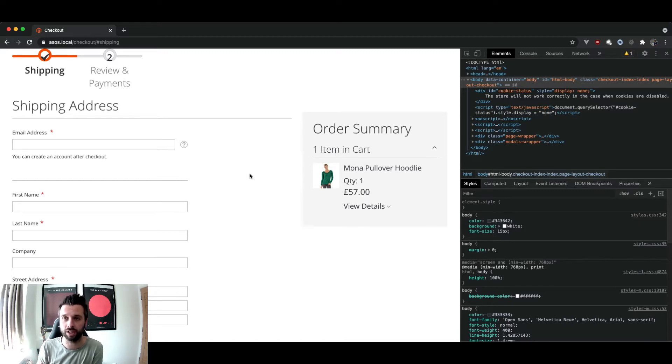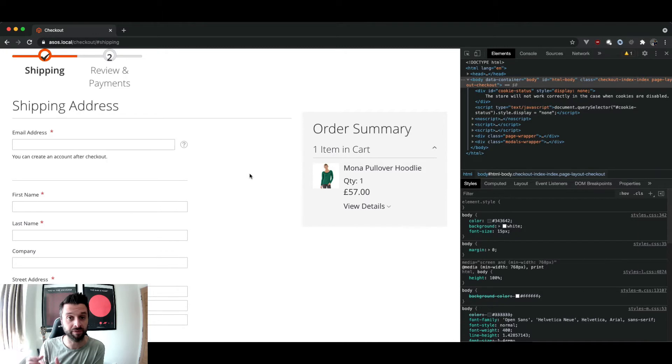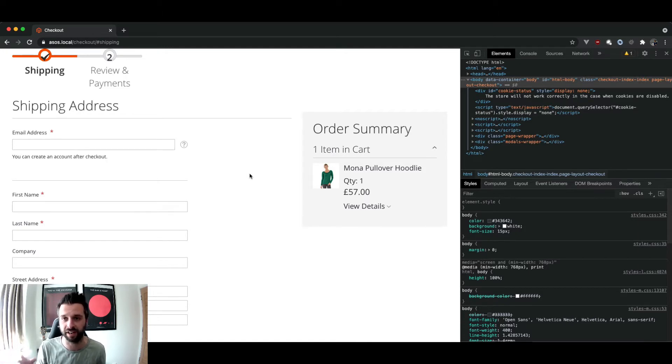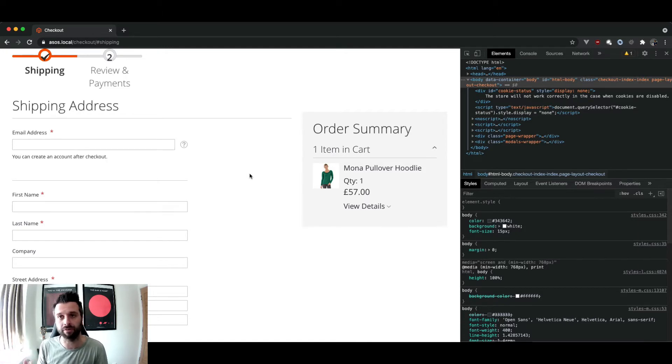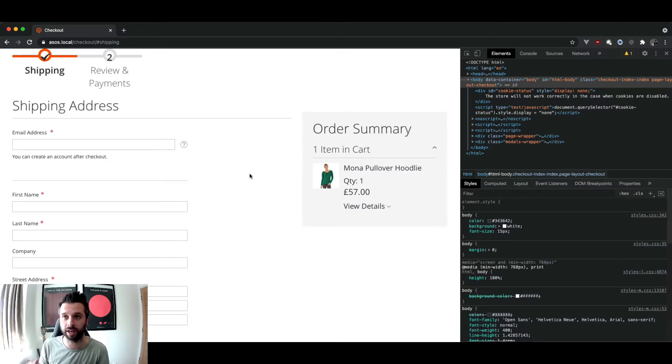I think that's the ethos around the way Magento have designed this checkout, that it's pretty distractionless.